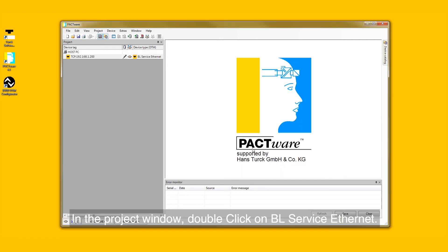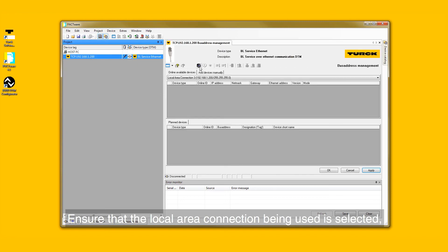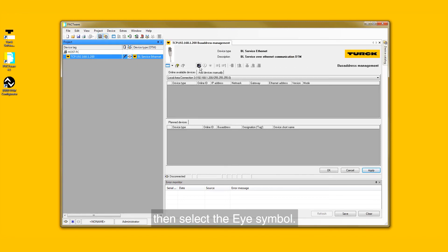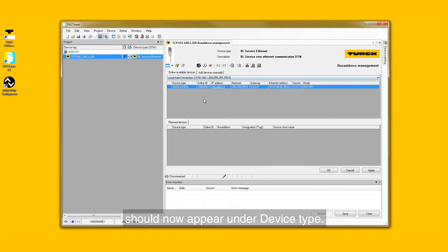In the Project window, double-click on BL Service Ethernet. Ensure that the local area connection being used is selected. Then select the I symbol. The part number for the TBEN IO-Link master should now appear under Device Type.